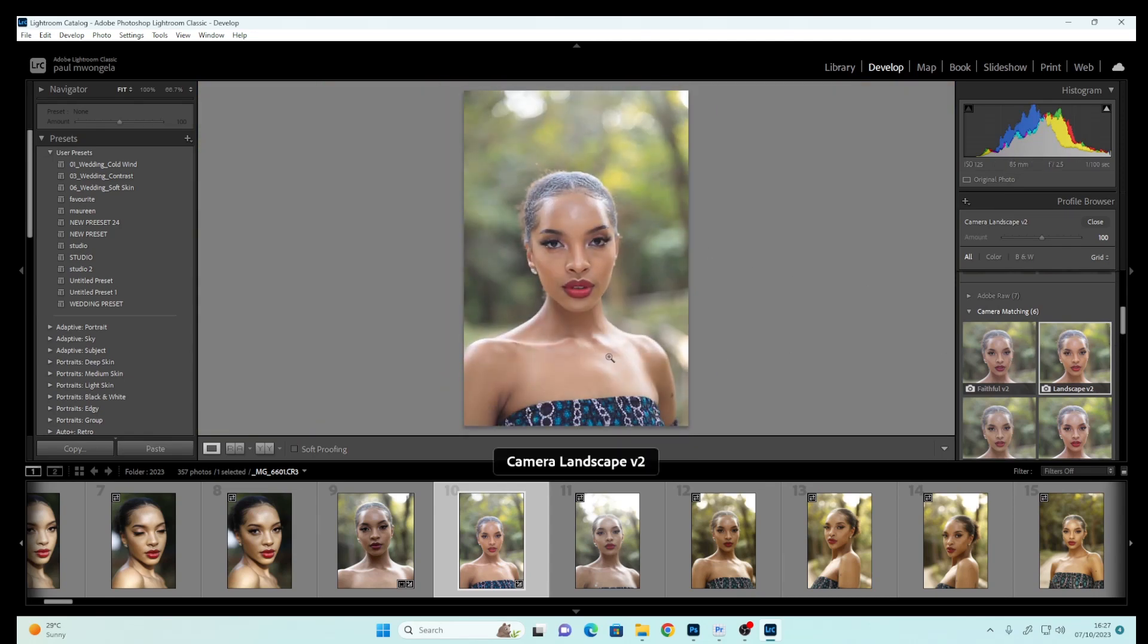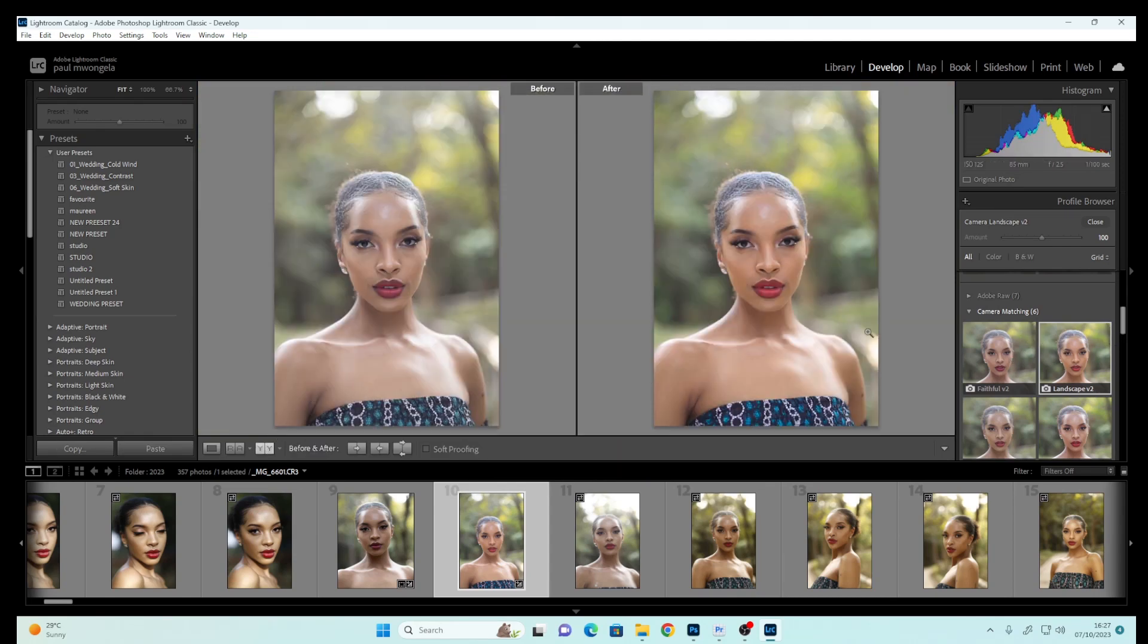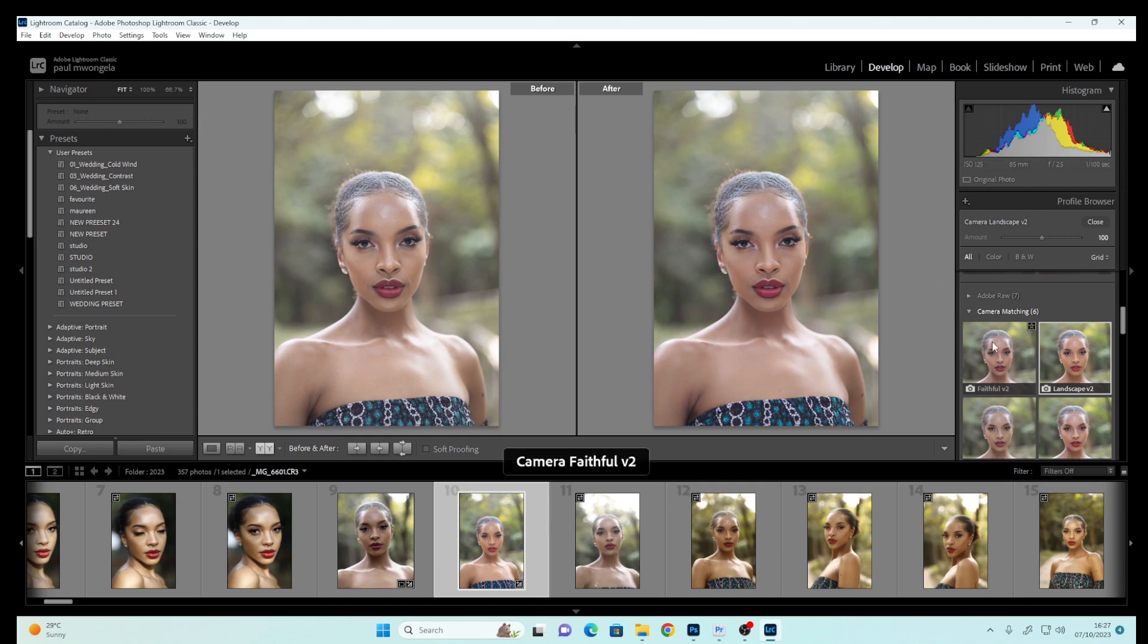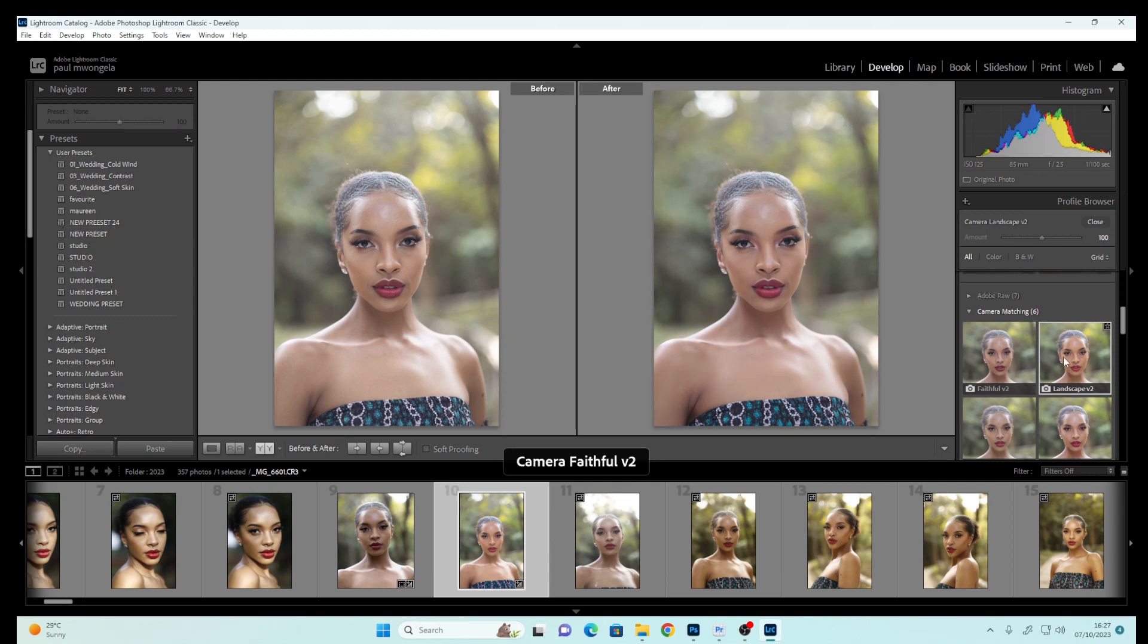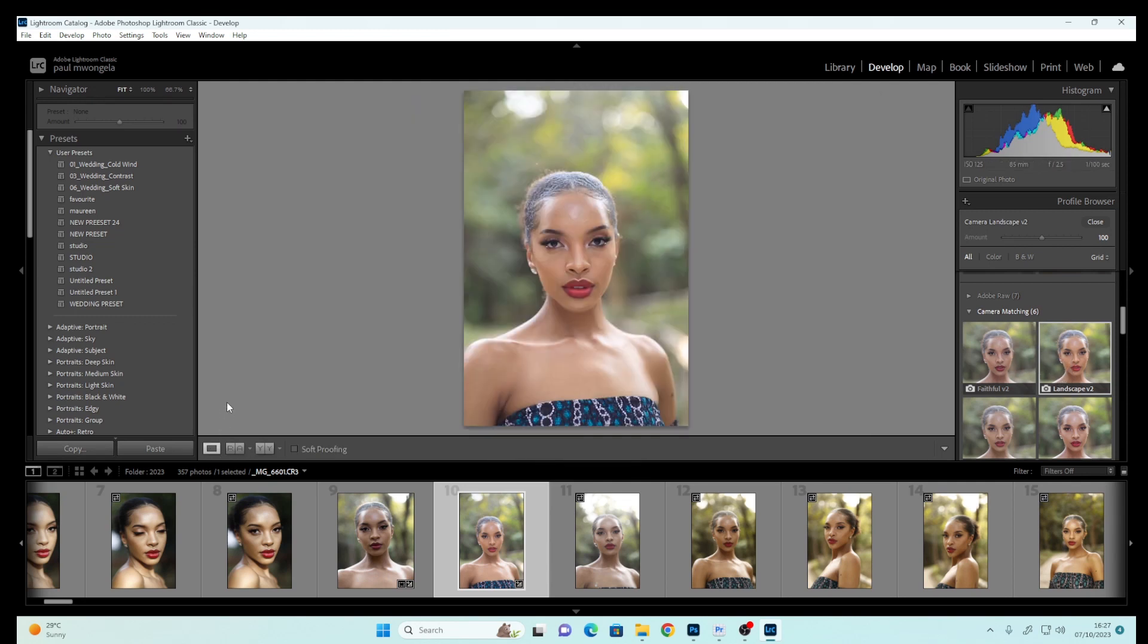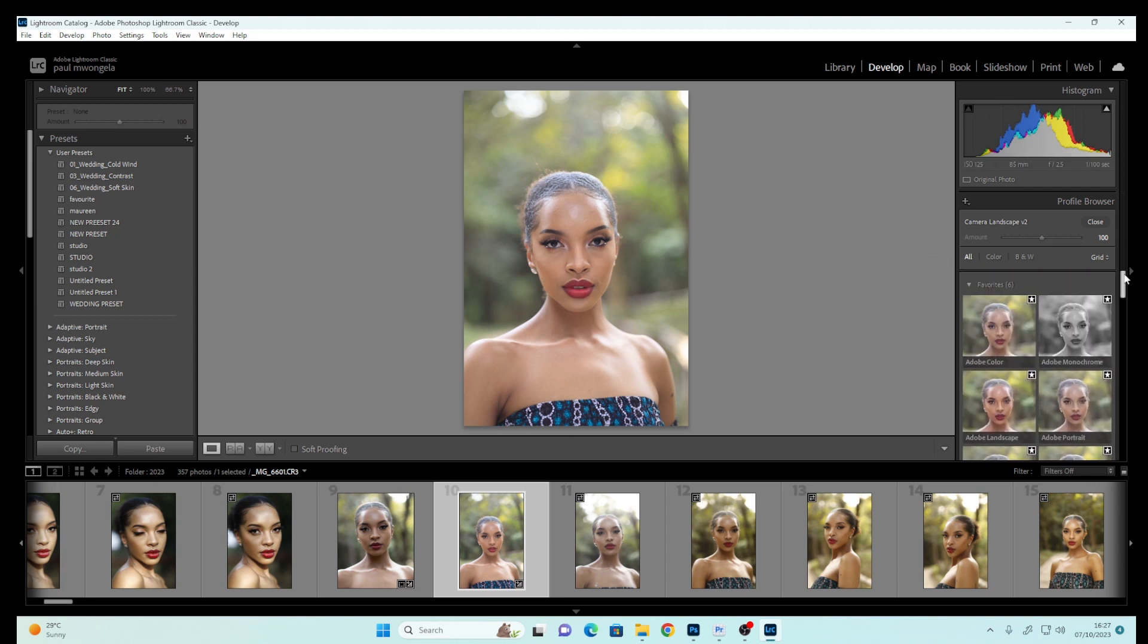You can see how much it changes when you select Landscape or Faithful Version 2. Those are the best camera matching profiles you can select. What I'll do next is come here and...